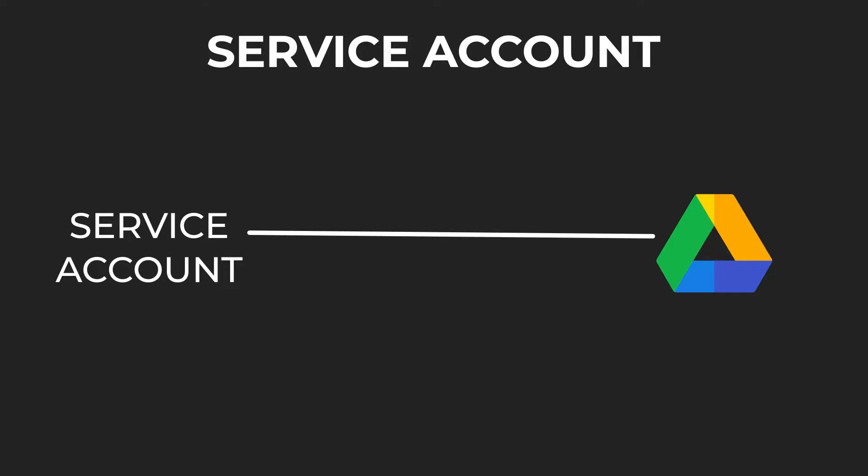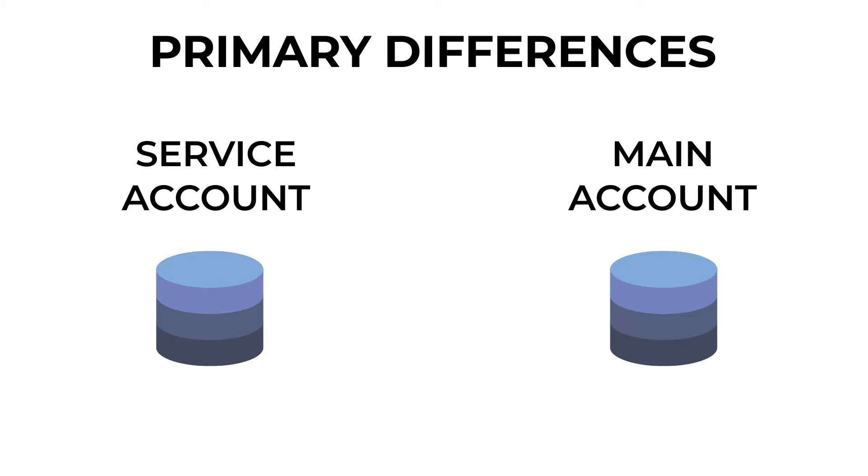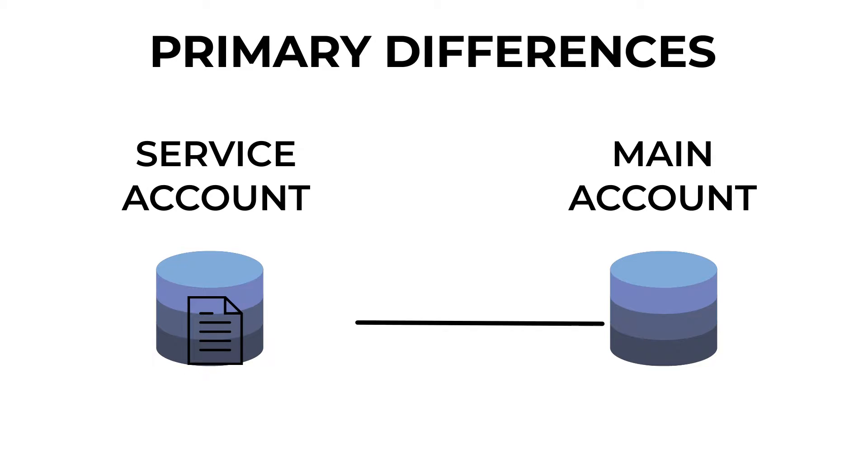Also, the quota limits are applicable against the service account. There is one caveat though. Service account gets its own private storage which is not accessible or visible in the main drive account. It means that if I upload a file using the service account, it is not directly visible in the main account.